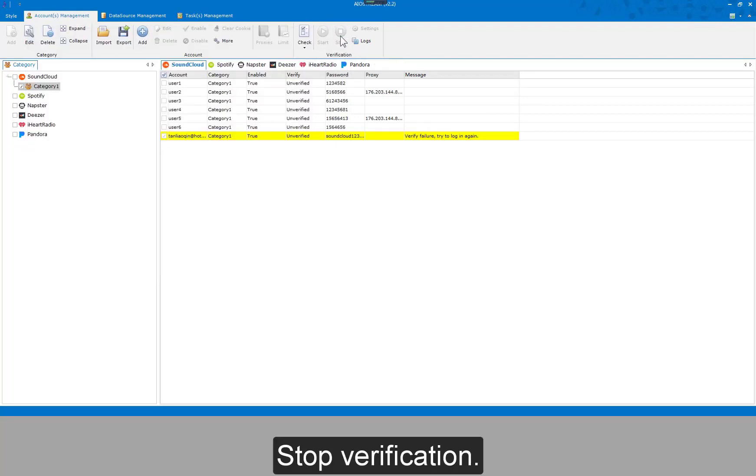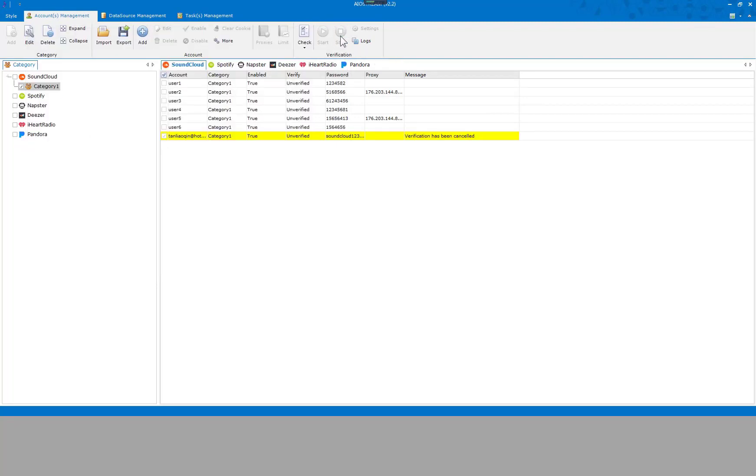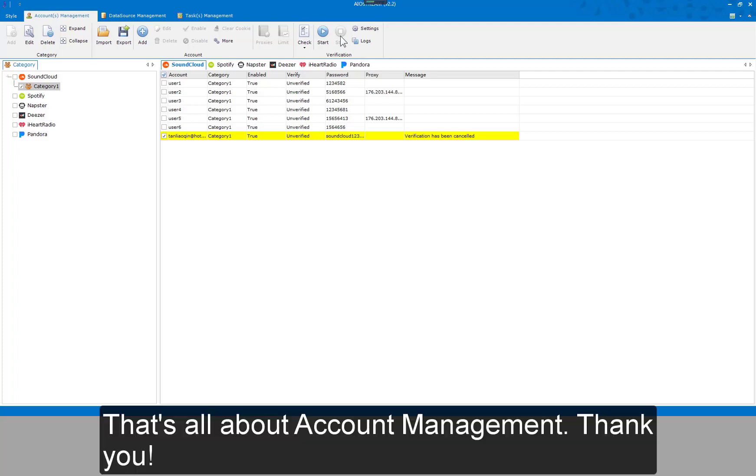Stop verification at any time. That's all about account management. Thank you.